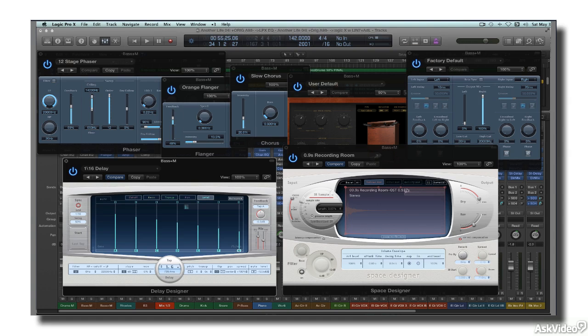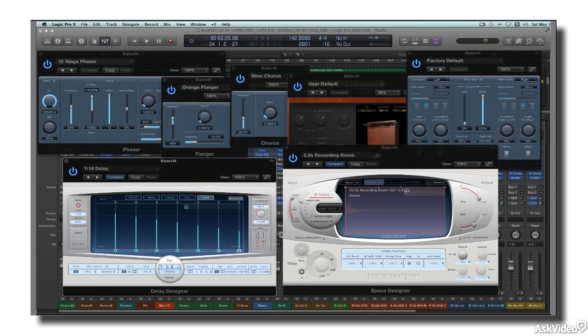In this course, I'll go over the basic operation of these effects, including all the relevant parameters and some of the classic applications. But first, I'm going to do a brief recap of the relevant acoustics concepts these effects are based on, which I covered in detail in the previous course in this series.